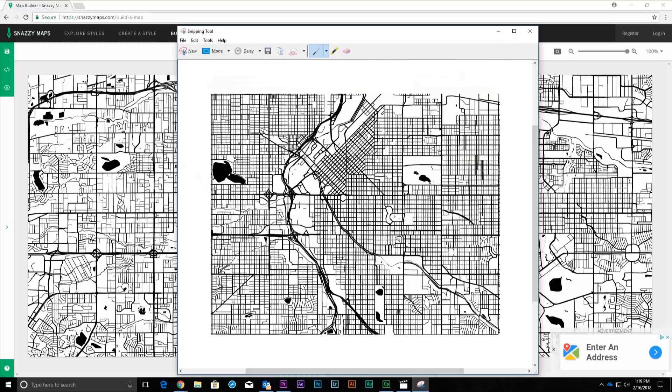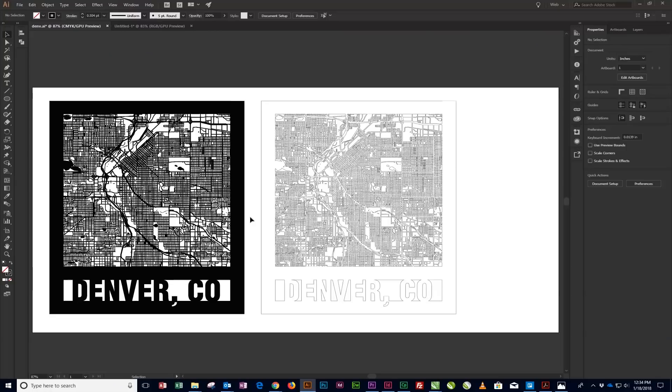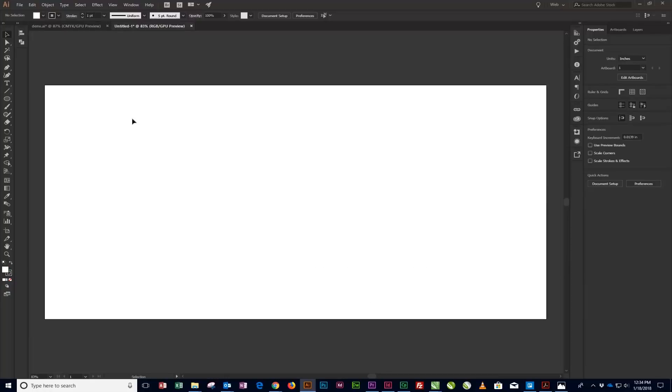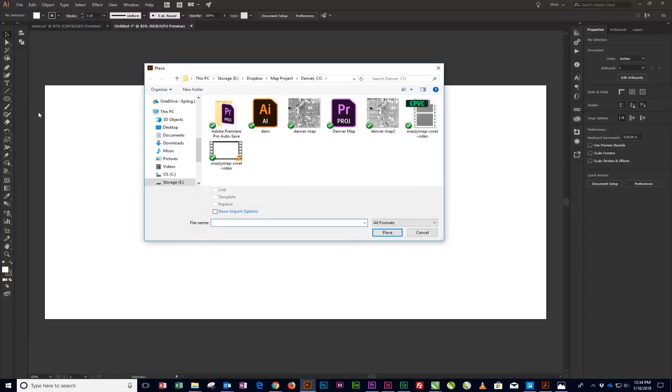To finalize the map for laser engraving or cutting, we'll use Adobe Illustrator to create a quick vector trace of our screen capture image, add a frame, and city name text to the frame. With Adobe Illustrator open and a new page created, start by selecting the Place option from the File menu at the top of the page.